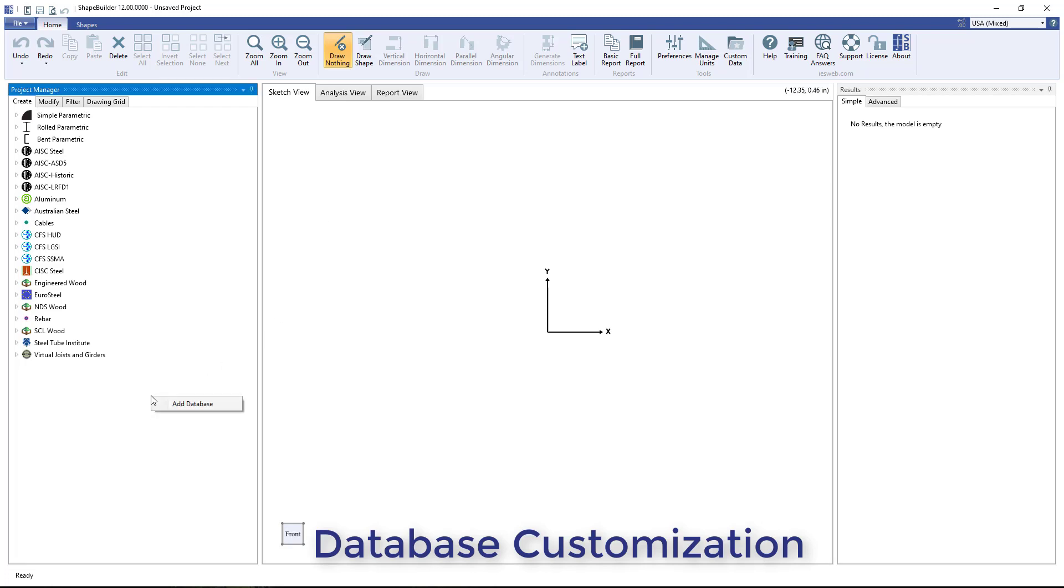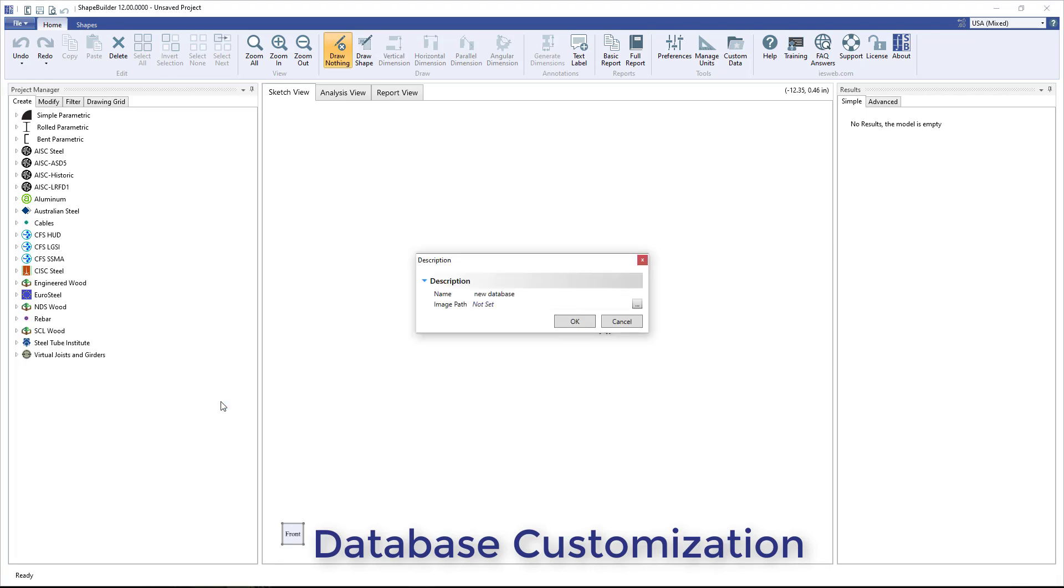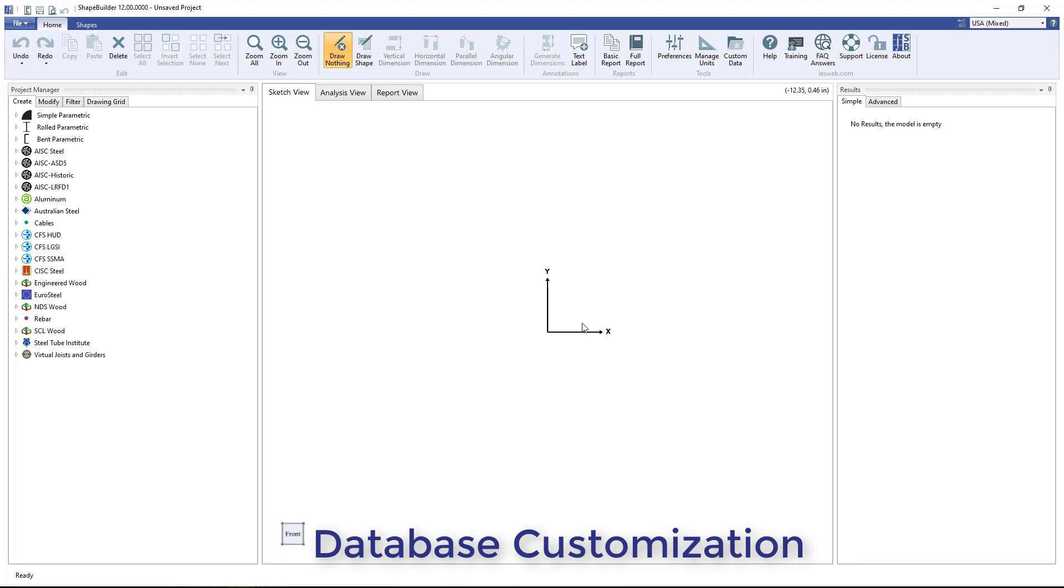To add a new custom shape database, simply right-click in the white space of the Project Manager Create tab and select Add Database. The name and image path for the database are defined in the dialog box that appears.